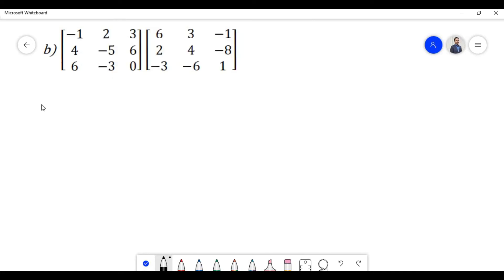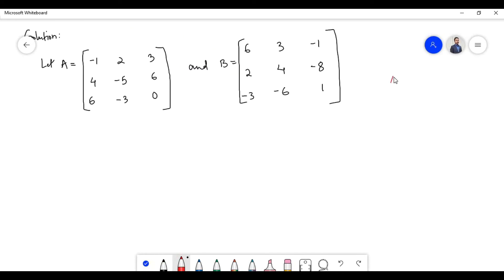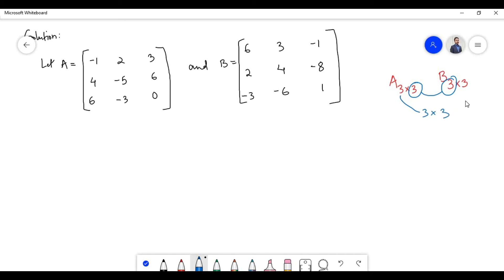Let us now proceed to solve problem B. Let the first matrix be denoted by A and the second matrix be denoted by B. Matrix A is of order 3×3. In order to multiply the two matrices they must be conformable for multiplication — the number of columns of matrix A should equal the number of rows of matrix B — and the resulting matrix will have an order of 3×3.